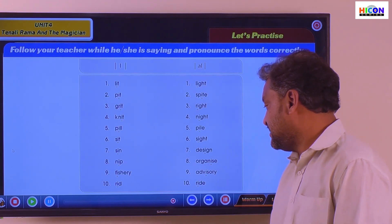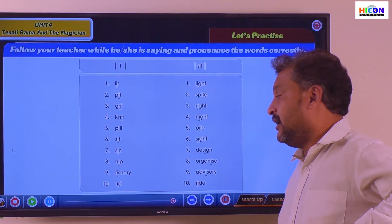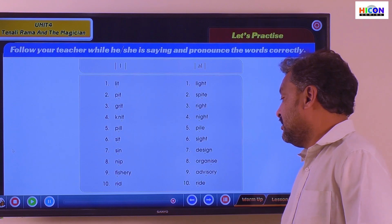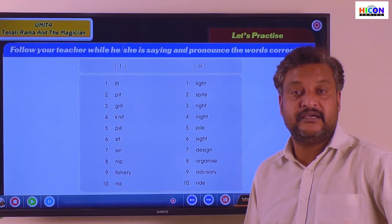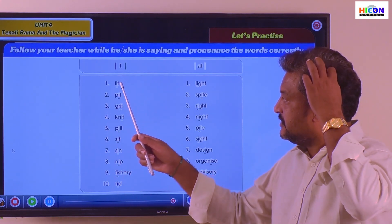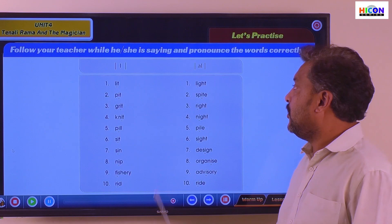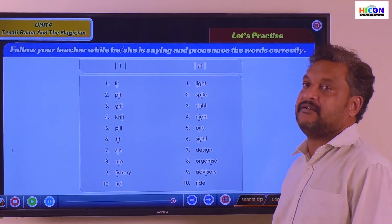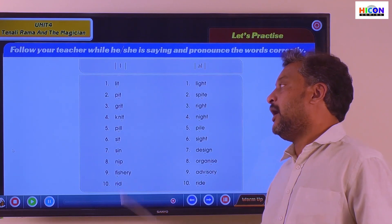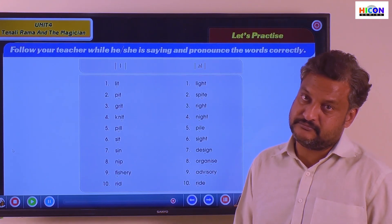A-D-V-I-S-O-R-Y — Advisory. R-I-D-E — Ride. So all these words use the I to make the sound 'E', and all these words use the letter I to make the sound 'I'. Now I will read these words one by one — you need to repeat them. Right?